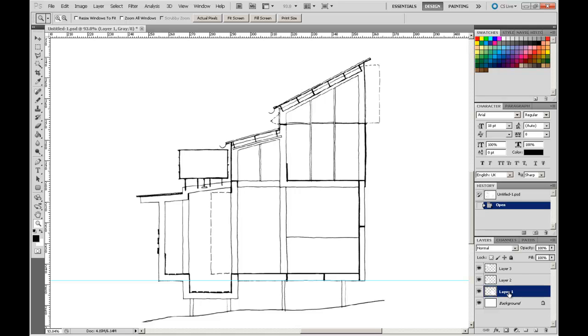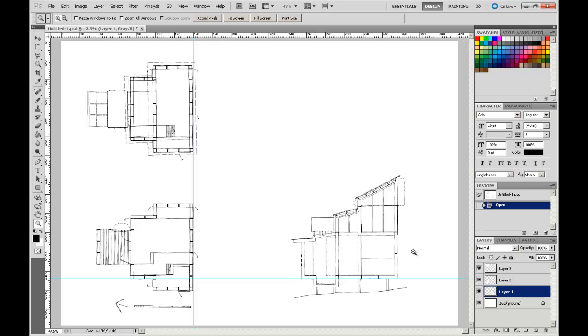I'm actually going to rename my layers to reflect the drawings as they actually are. I'm going to Ctrl-0 to go to Extents. My layer 1, I'm just going to double-click on the name of the layer and type in a new name for that layer. I'm going to call the section, funnily enough, the section.